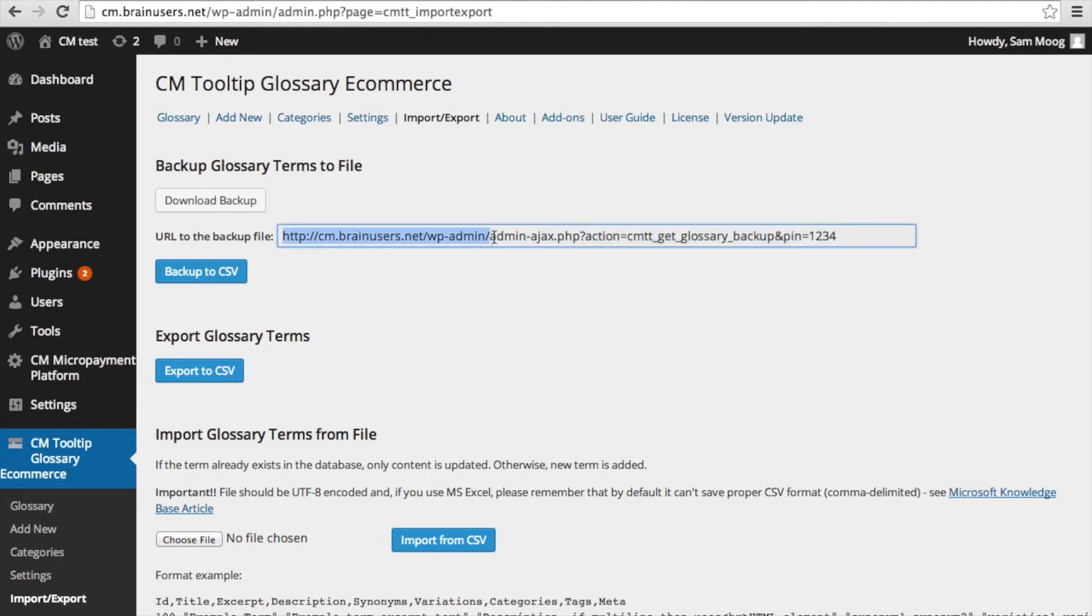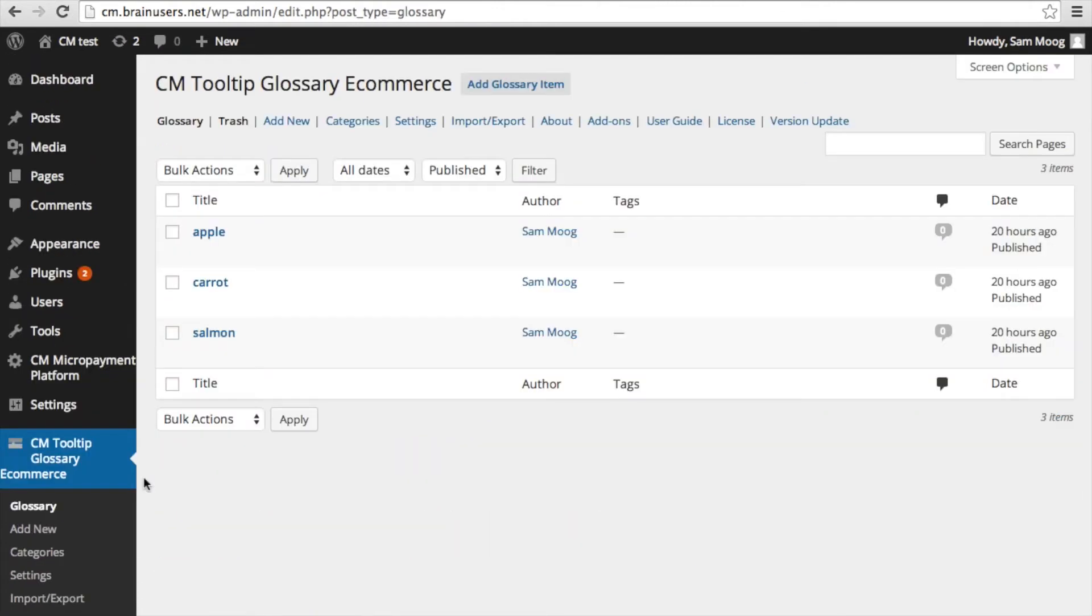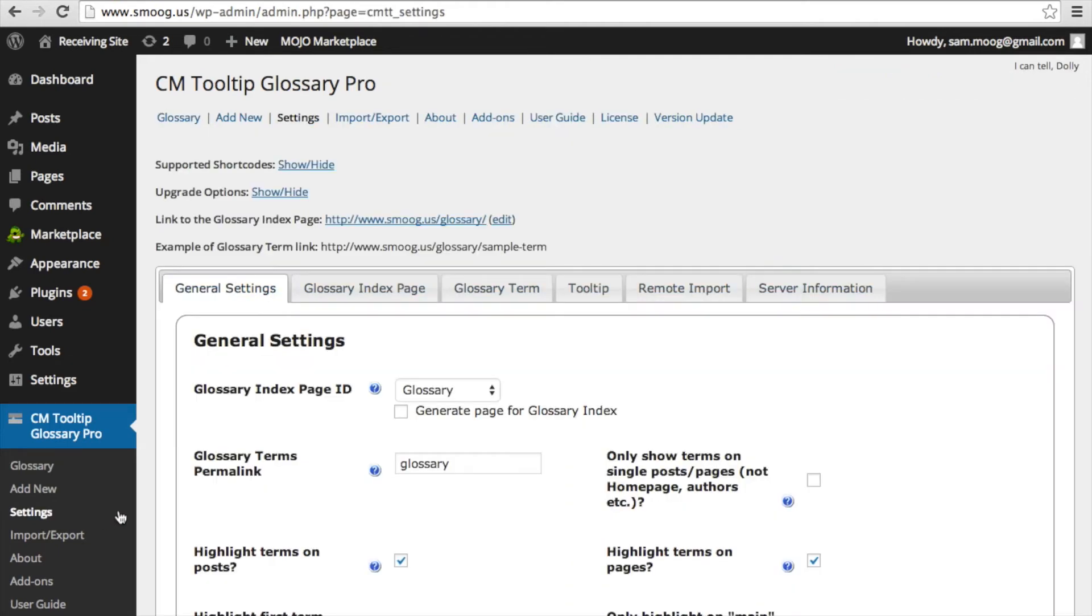But before we head over to the receiving site, I want to show you the terms that are in the parent glossary which we will then back up and transfer over to the receiving site. As you can see in this glossary I have three terms: apple, carrot, and salmon. If we head over to the receiving site's glossary, you can see here that I have two terms: cat and dog.